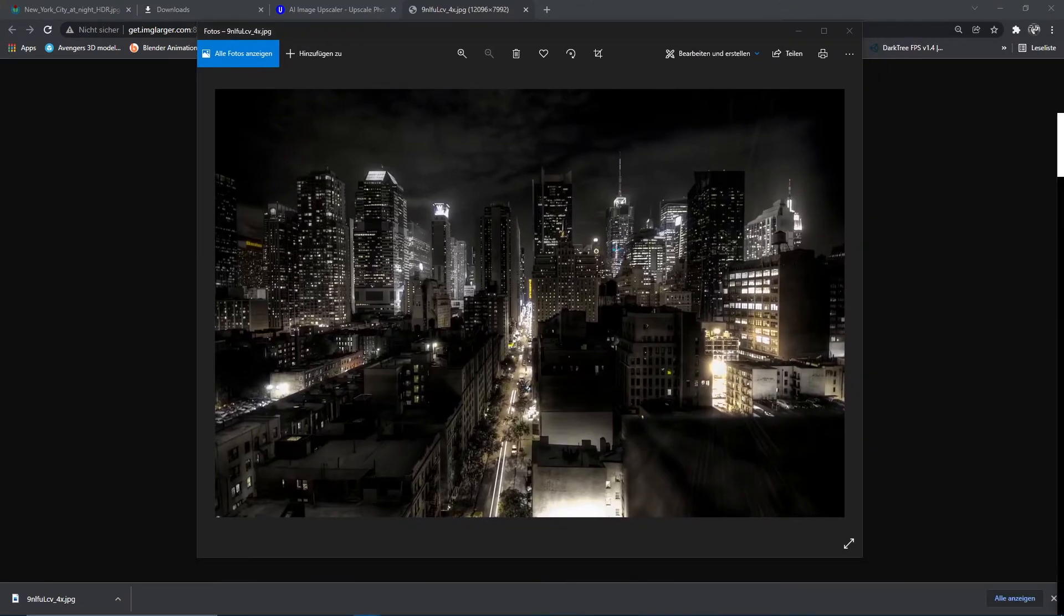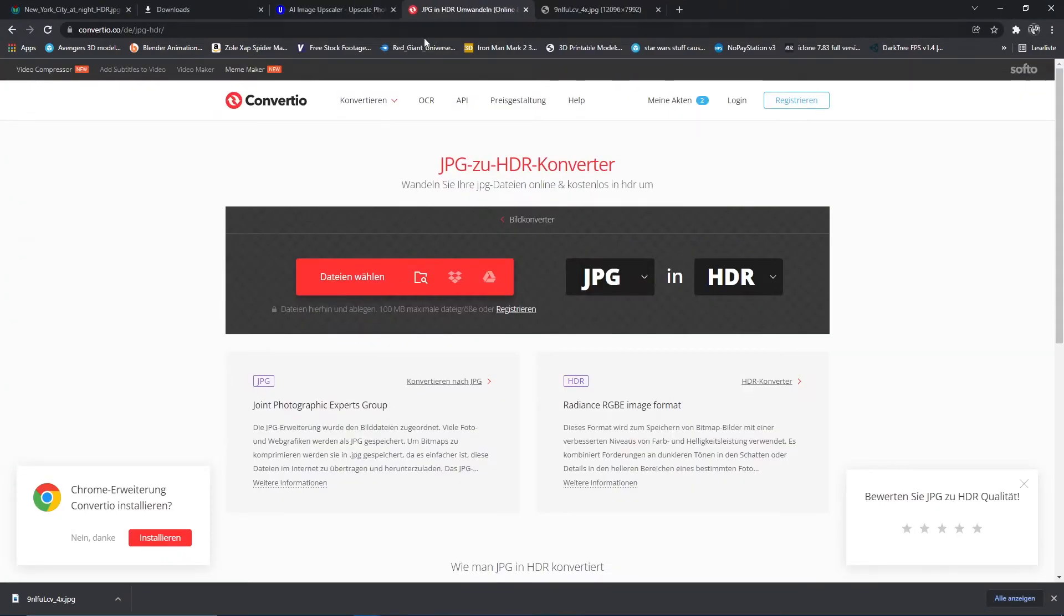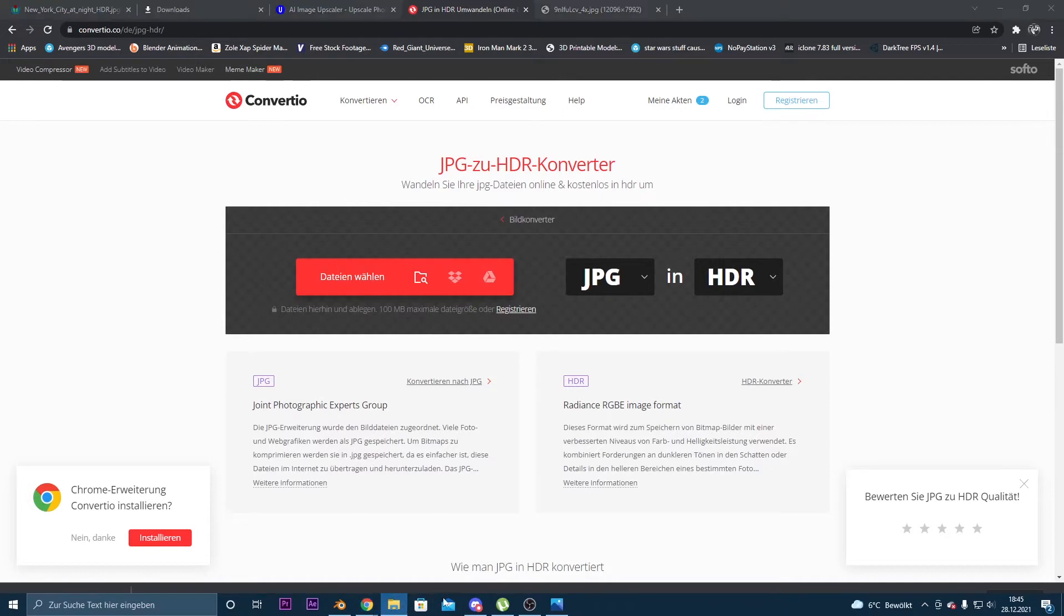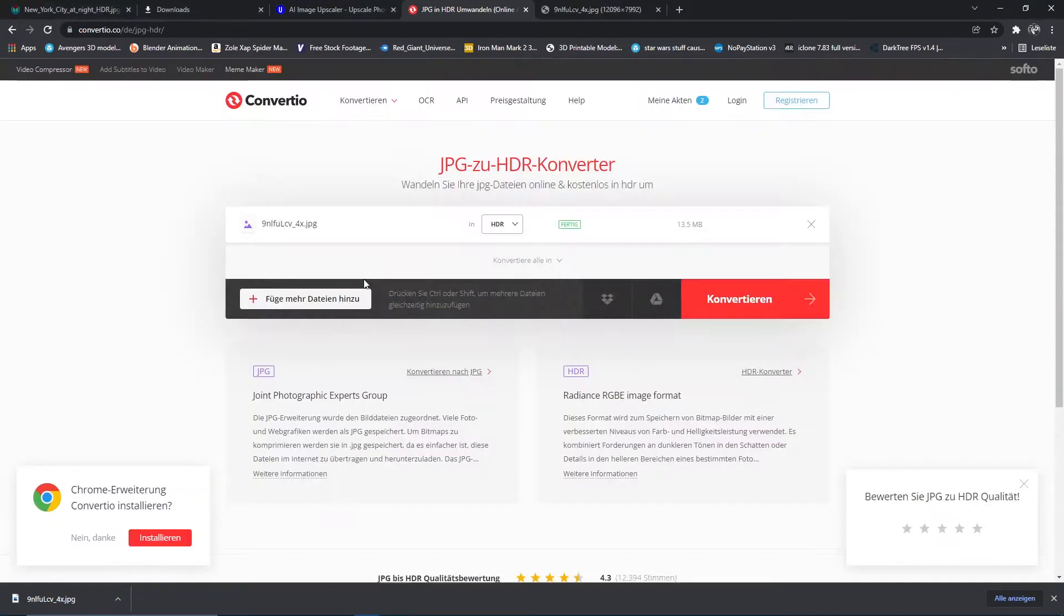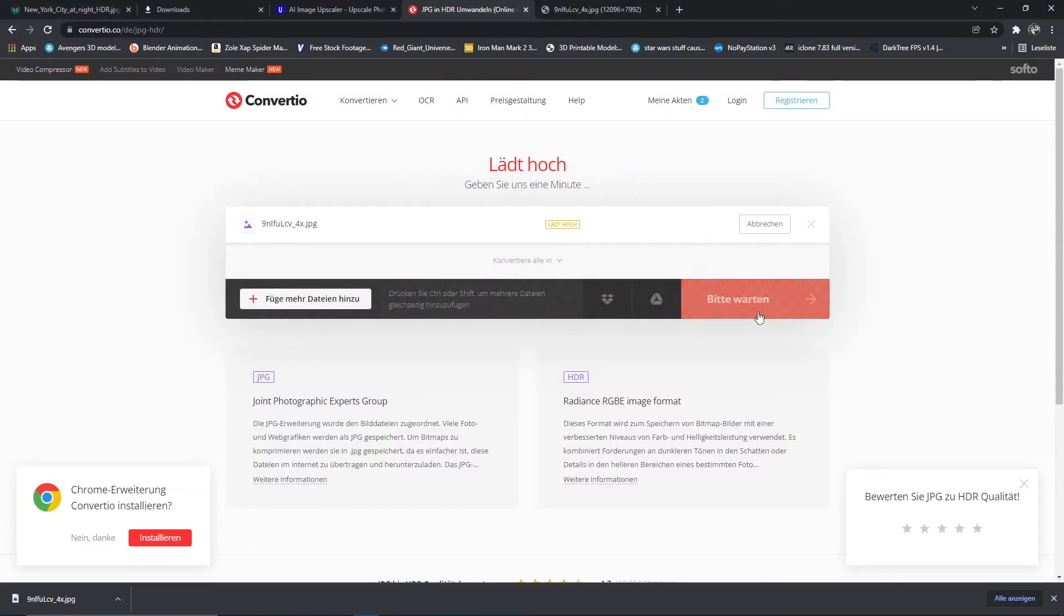Now we're going to go to a website called JPEG to HDRI Converter. We're just going to upload our image and press convert.